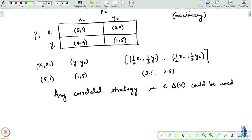With communication, any correlated strategy could be used, but not every correlated strategy is something that players would want to stick to. Here is an example of a strategy they would want to actually stick to: they may say, let us play the first Nash equilibrium (x1, x2) with probability half, and play (y1, y2) with probability half.